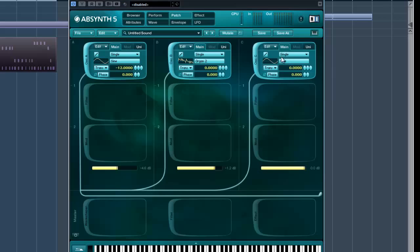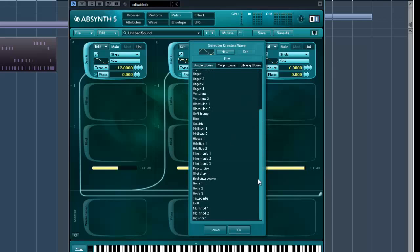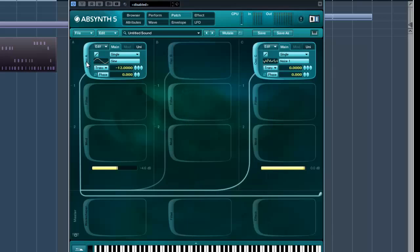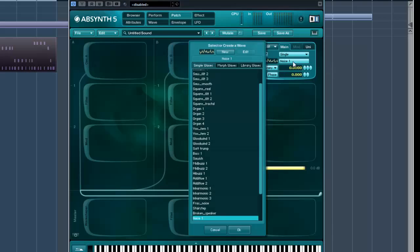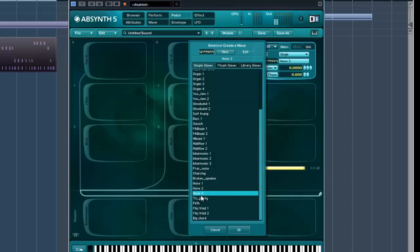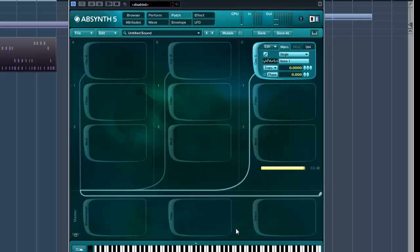Then oscillator 3, I want some noise. Now the noise in Absynth is very strange. It's very, very digital, I find. So just for ease, I'm just going to find one that's the least digital. That one, number one will do. But what I'm going to do is flatten this out to make it smooth.